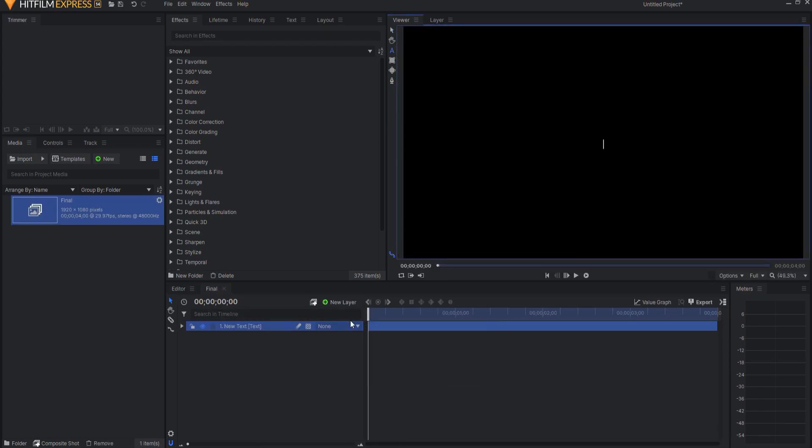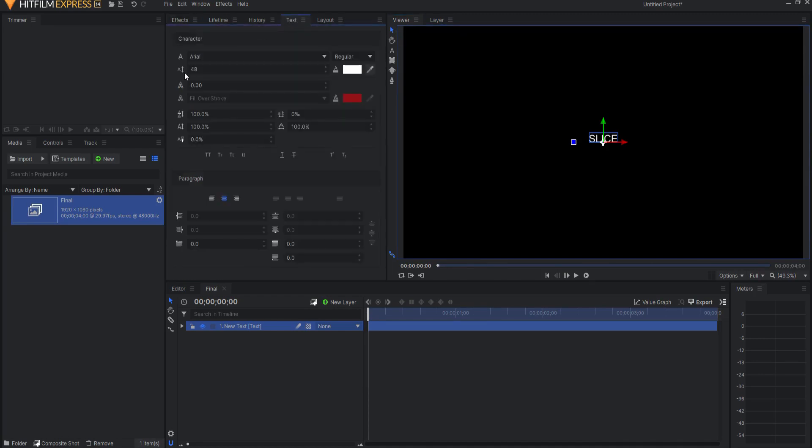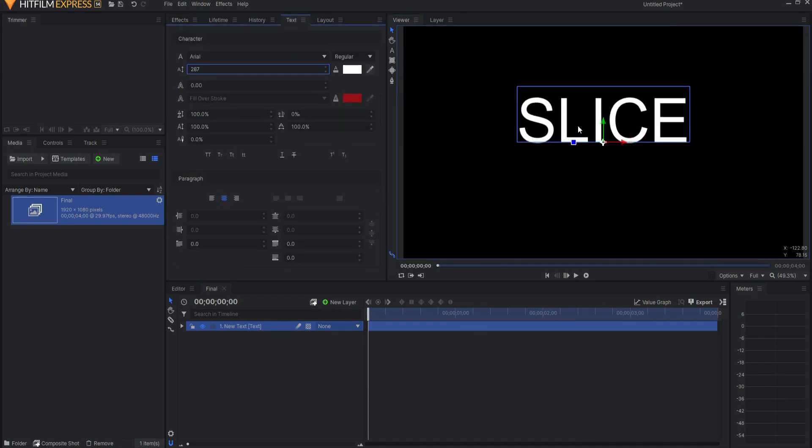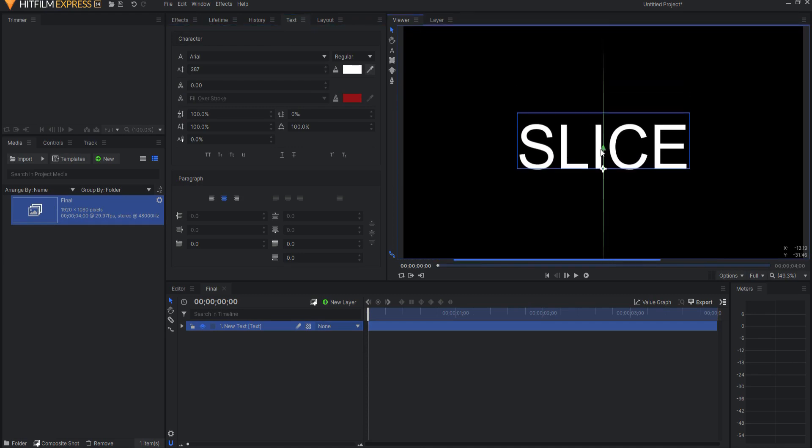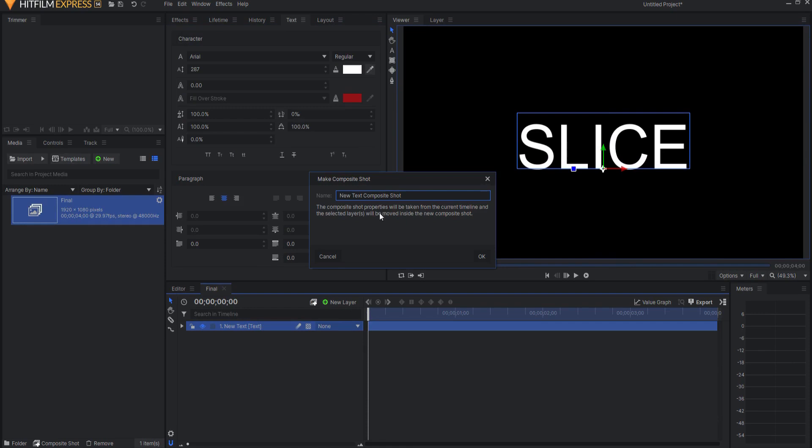So I'm just going to use a text and just put something in here. It doesn't matter what it is because it will be changed over time, so you can put whatever you want in here. Then I'm going to right-click on this and say make a composite shot, and I'm just going to call this the graphic.